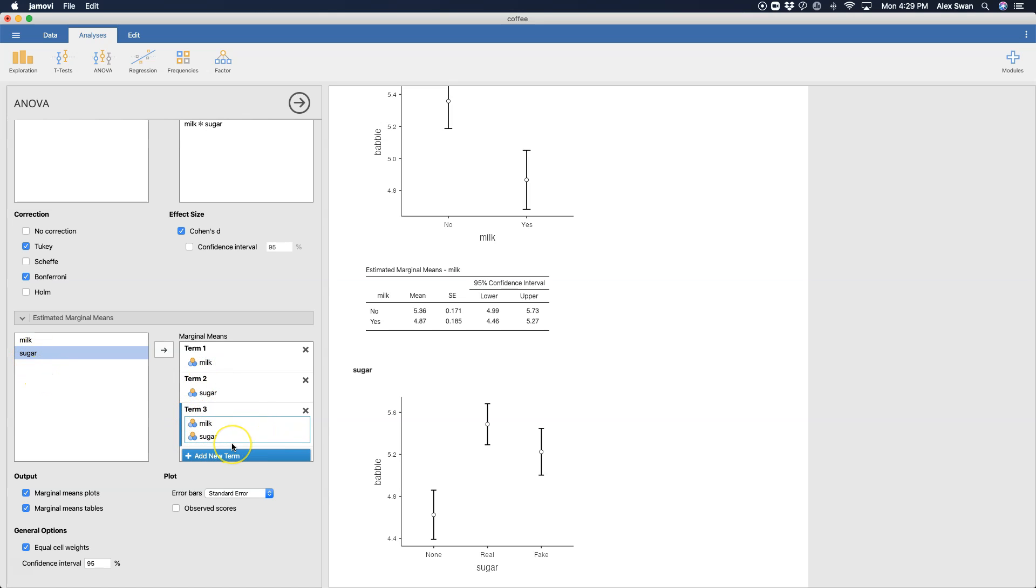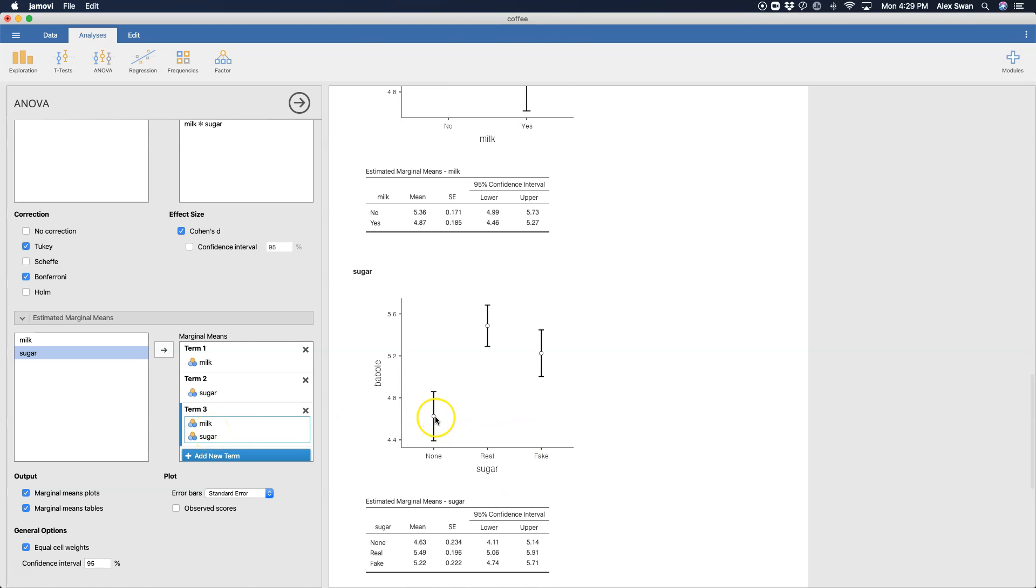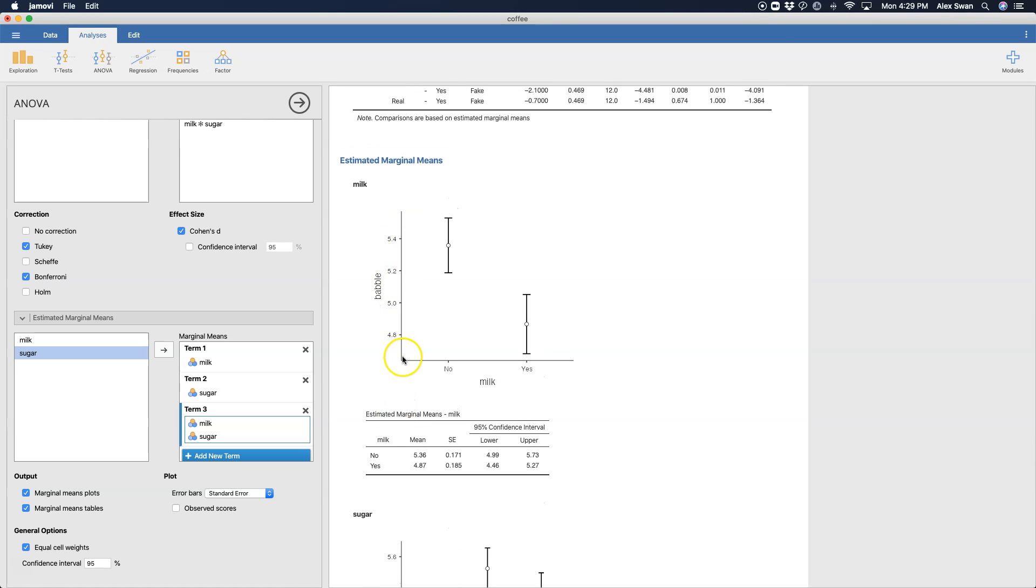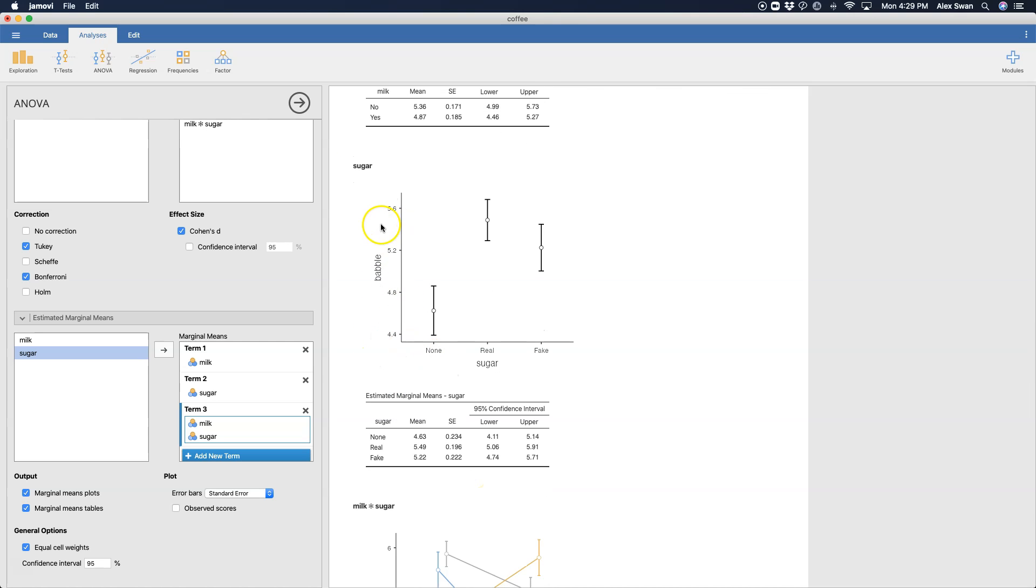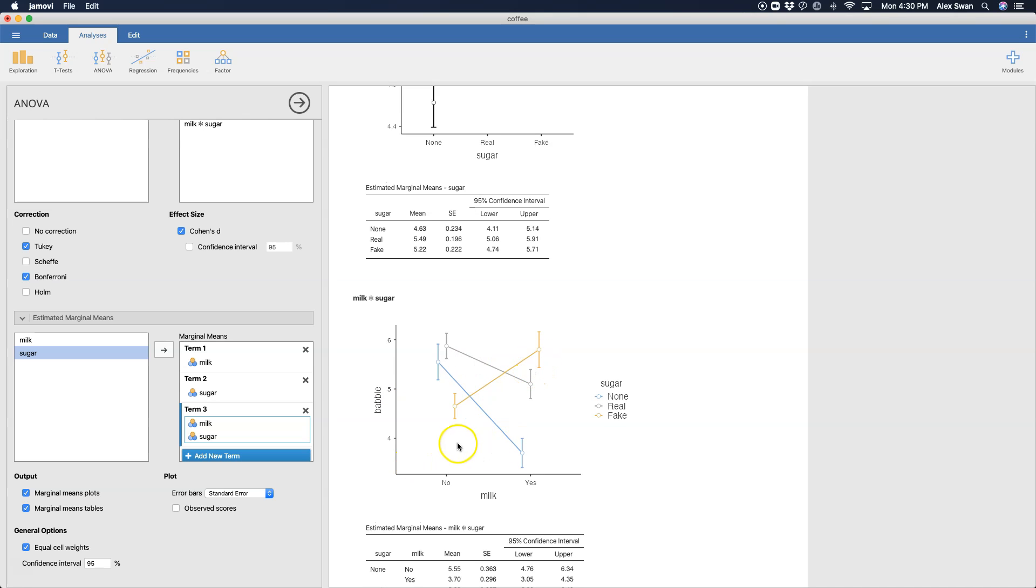And here, what I did was term one is just milk. Term two is just sugar. And then in term three, I put both of them and Jamovi knows this module knows that I want to do that. Having both of them in here is the interaction term. So here is my sugar. Here's my means plotted on this. And you could do a line graph if you really wanted to. And you could see how these are affected. And so how many babbles, of course, on all of these plots, the scale is going to be automatically generated, which is why I suggest always to take this information and go put it into Excel to make your graph so you can have an accurate y scale here.